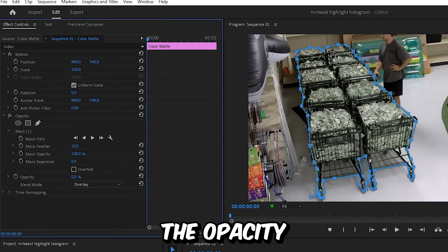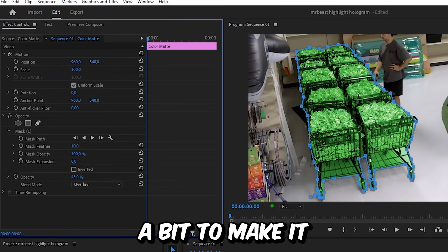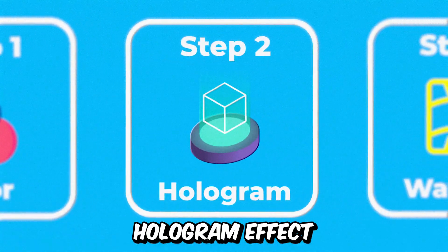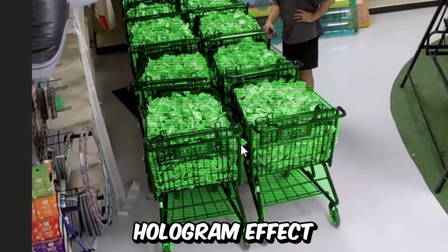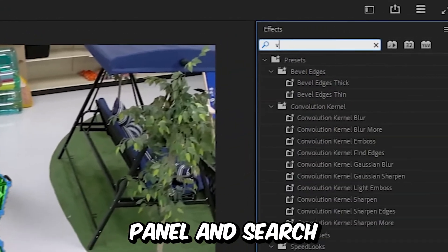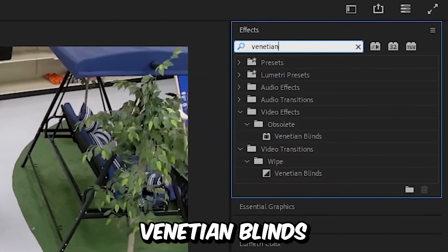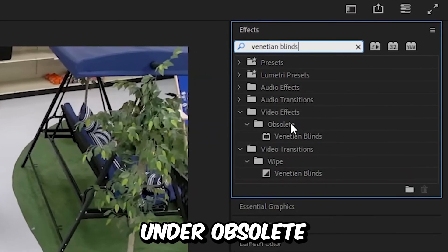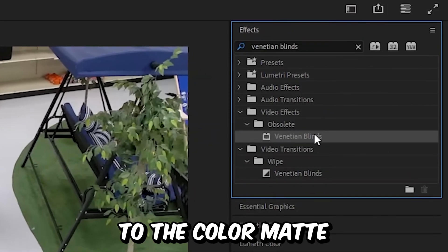To make this hologram effect, go to the effects panel and search venetian blinds. Apply the venetian blinds effect under obsolete to the color matte. In effects controls, set the transition completion to 30%.